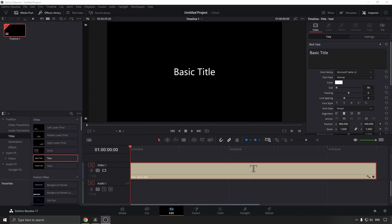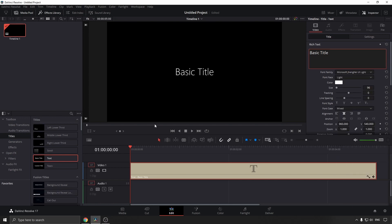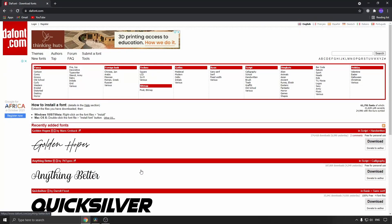To start this off, I've added a basic title into my timeline and currently I have the Microsoft YaHei font or something like that. But let's say you want a different font other than the ones listed here. What you can do is go to any font website - I like to use dafont.com.